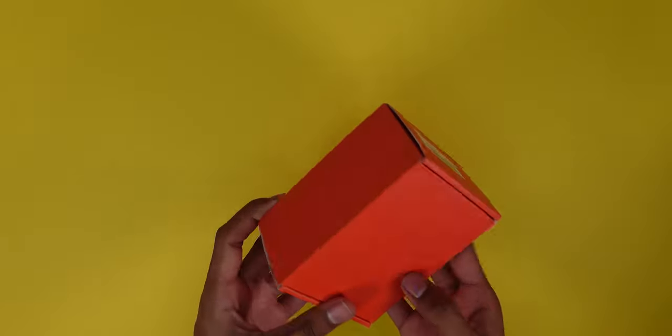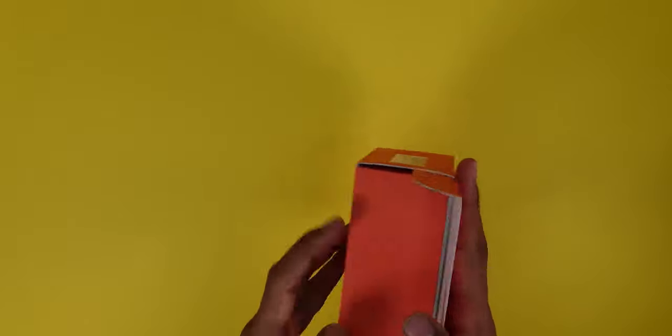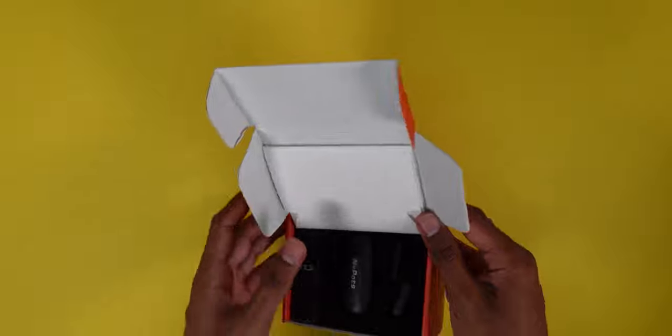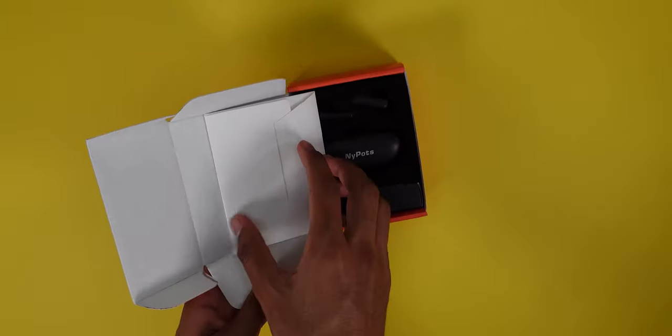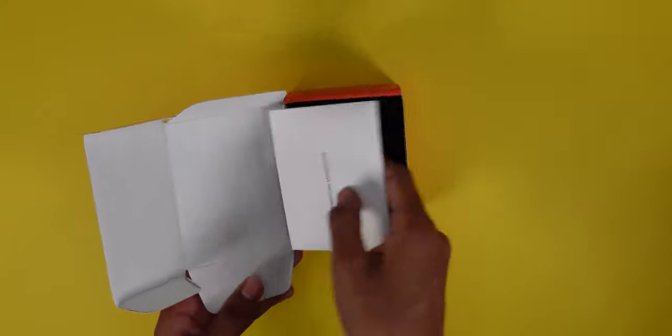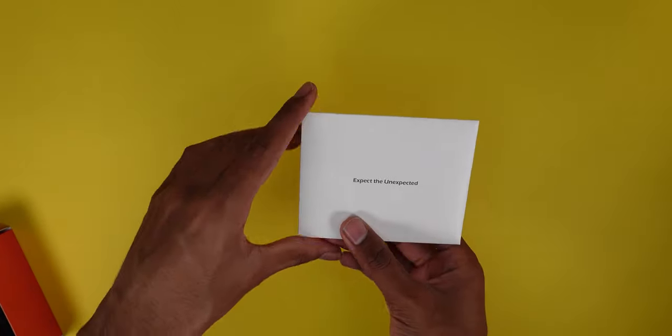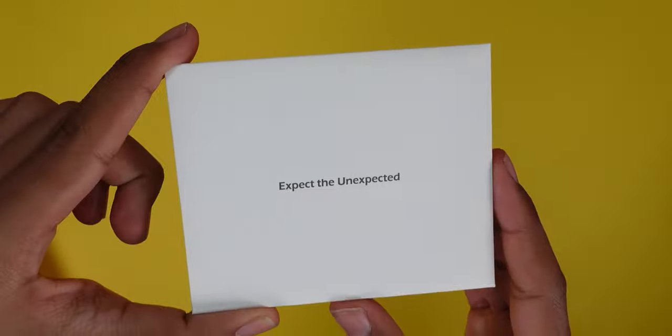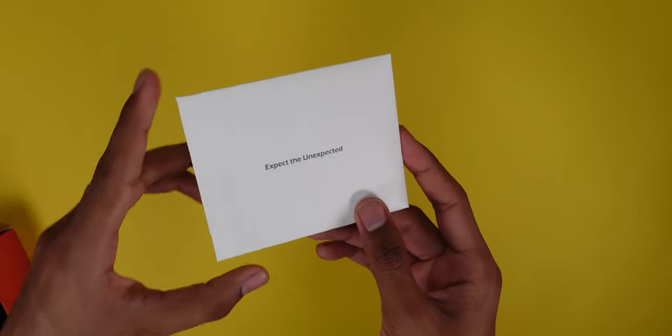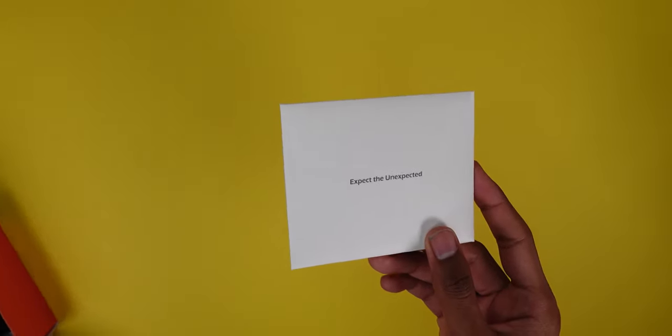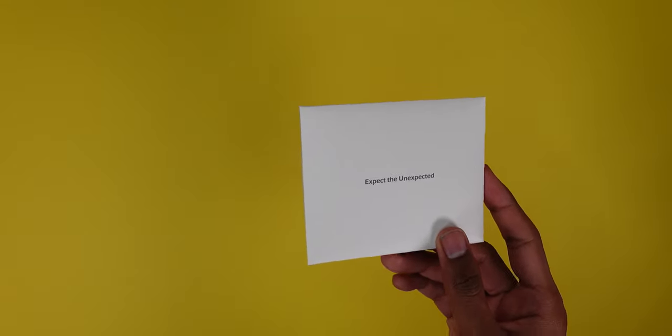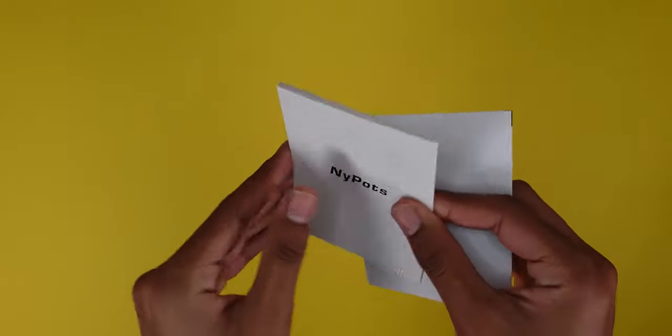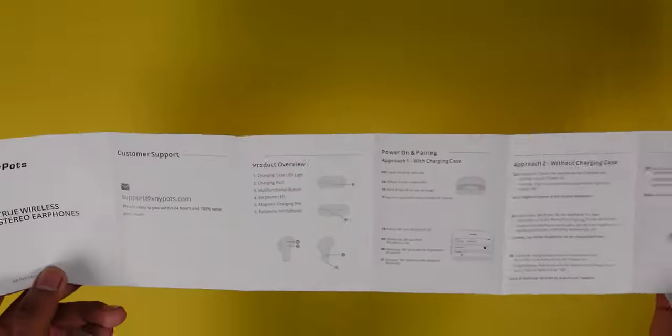Nice orange box. So that's what they look like. On top you have 'expect the unexpected'. I'm pretty sure this is just user manual stuff. Yep.